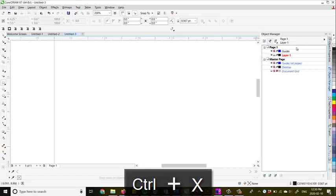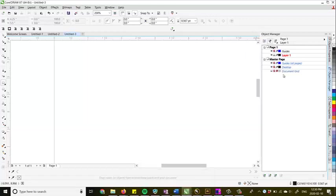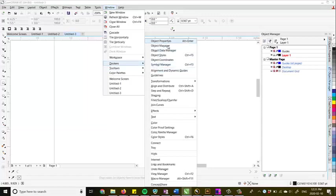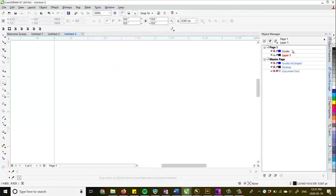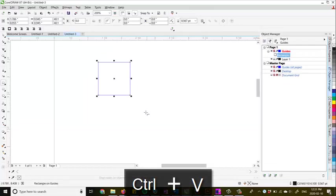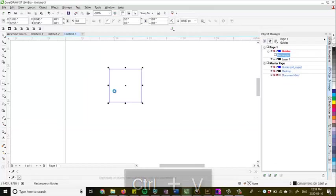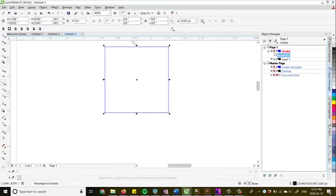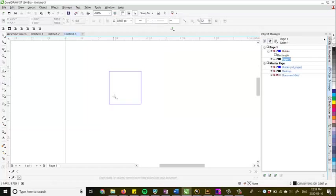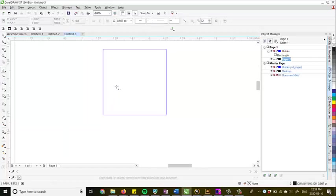Go over onto your object manager, which can be found in the window, docker's object manager, click on your guides layer and we're going to go control V to paste it in place. And now that it's blue, you can see that it's turned into a guide.